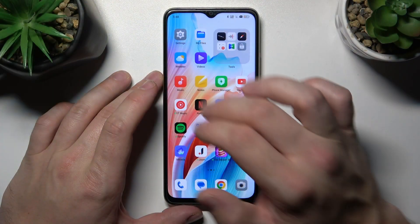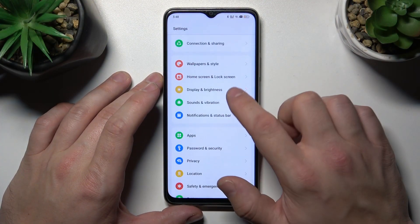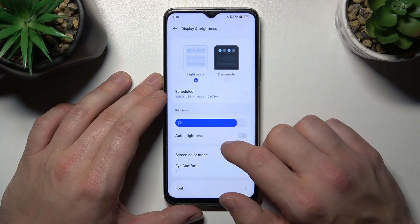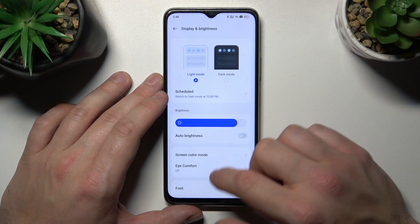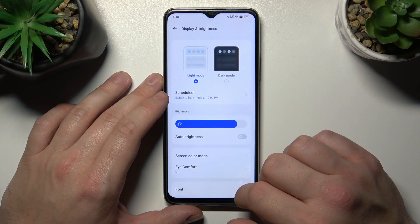Let's go to Settings and enter Display and Brightness. Right here we've got all settings for our display.